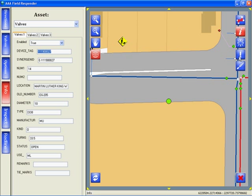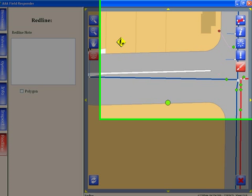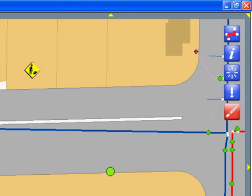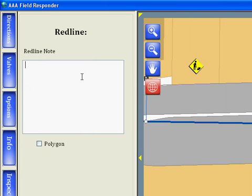Using the redline tool, I can simply draw a circle on the map indicating which valve has been closed. I can also add notes such as the valve is being closed for installation of service.